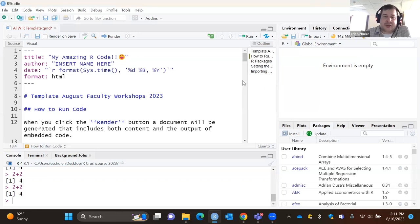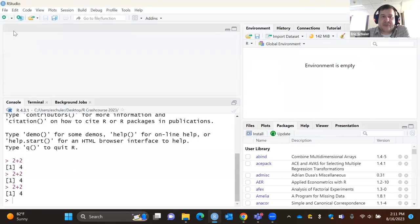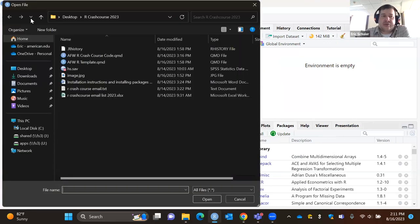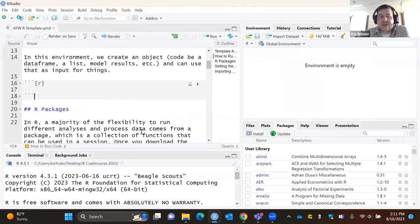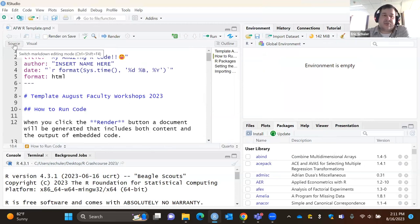When you first open RStudio, this is what it looks like. You might not have the upper window open — if you don't, go to that folder button, find where you downloaded the R template QMD file, and click open. That puts it into the editor. This is your R script. Within yours, it might default to visual format; I like using source code because that's just what I'm accustomed to.